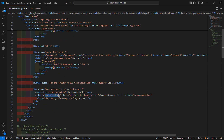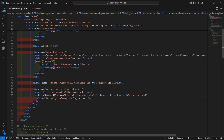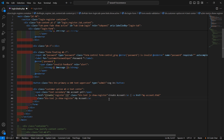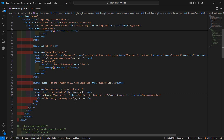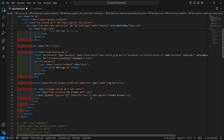For the registration link, let's add the route for the register page — write the route directive with the route name 'register'. Also just remove the 'My Account' link. Now save this file.